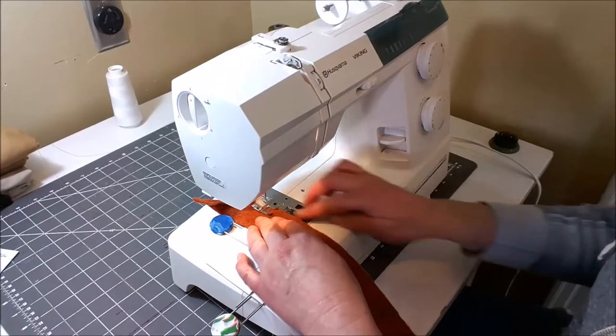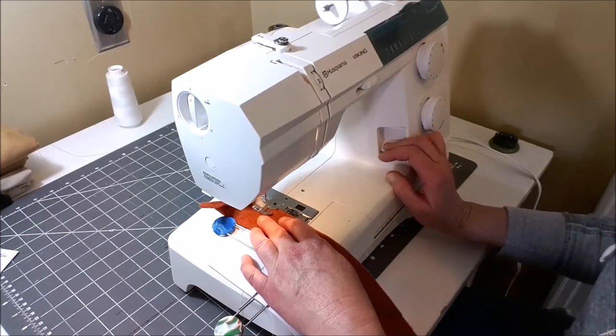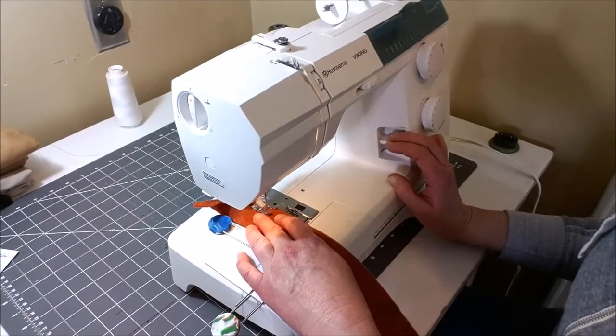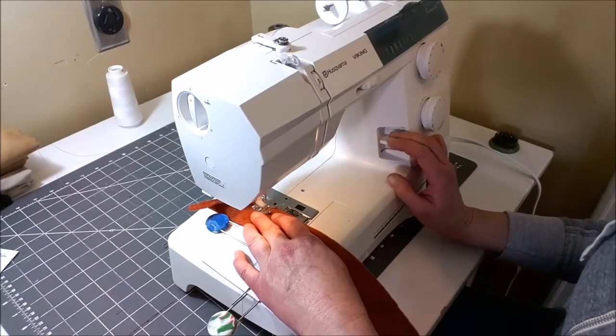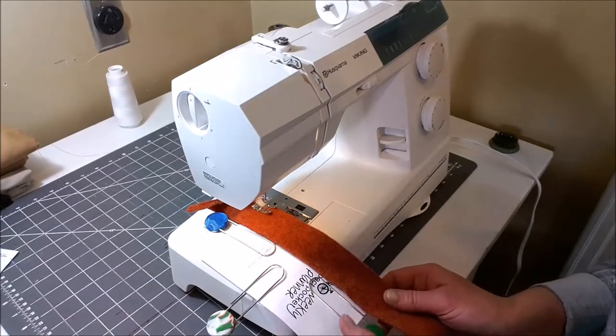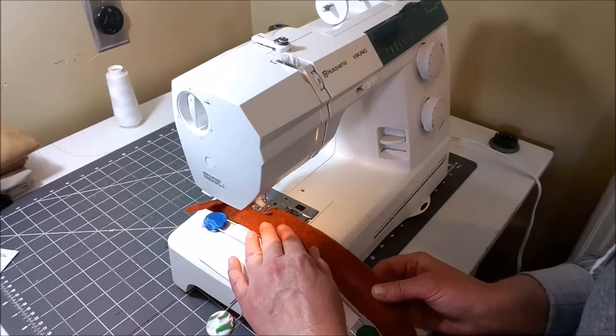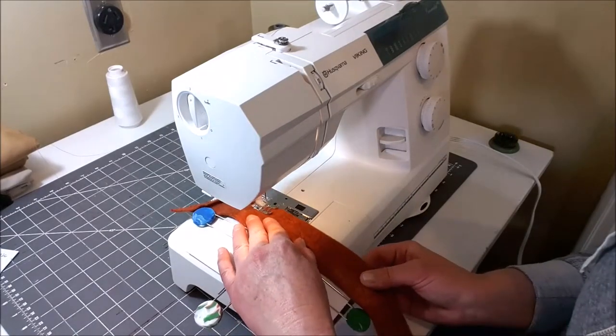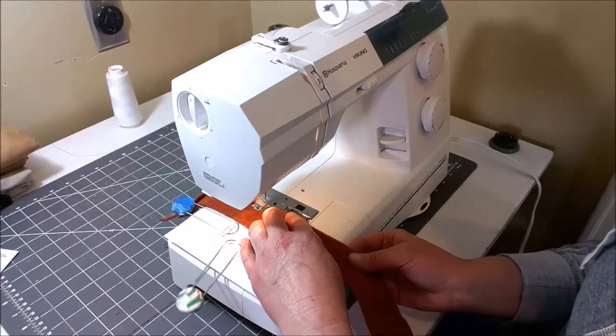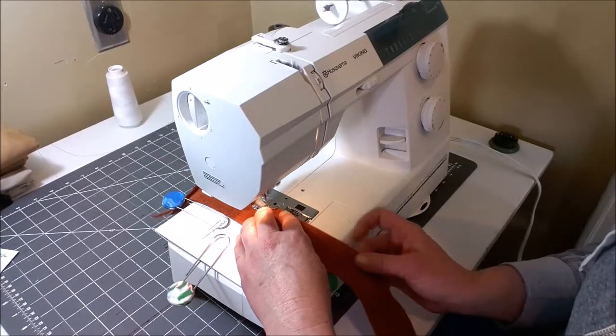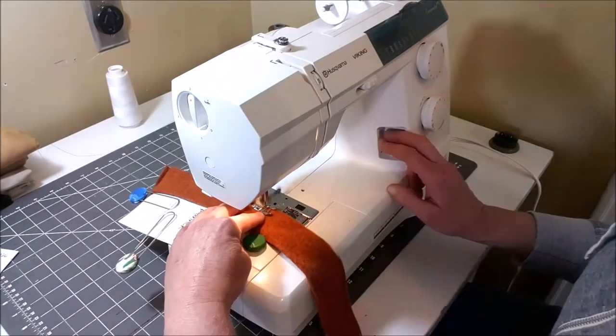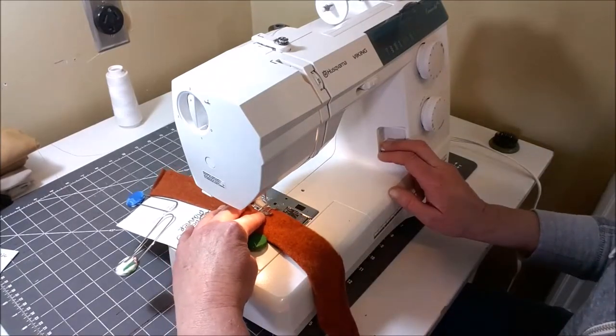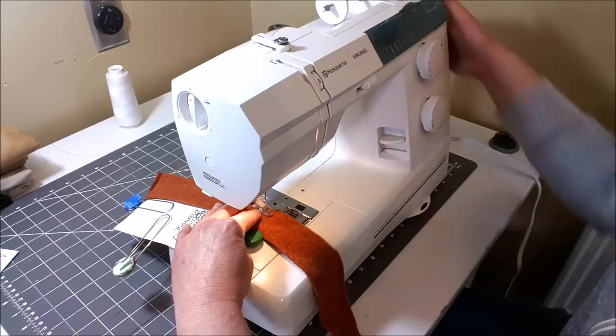So lining up the edges, I'm just going to begin by sewing a straight stitch and backstitching at the beginning and at the end. So I'll just sew down, slow take your time and I'm going to backstitch at the end.